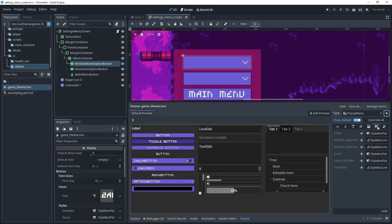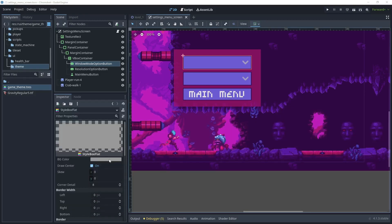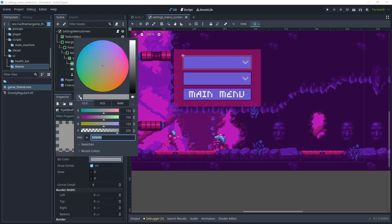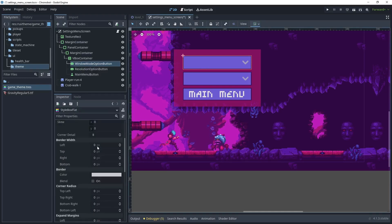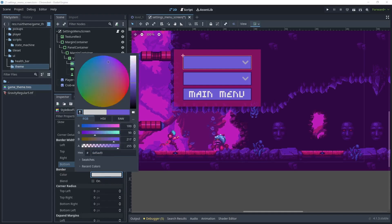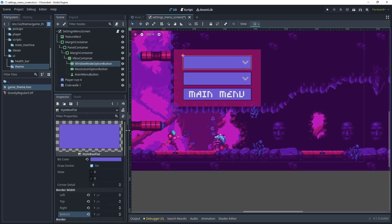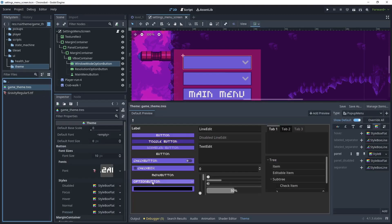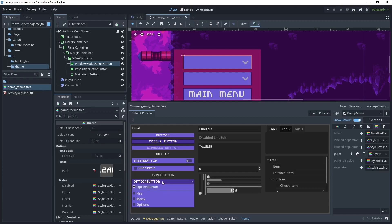Add that type and what we want to do is restyle the panel. Click the plus on the panel and choose new StyleBoxFlat, then select it. For the background color use the eyedropper and pick the matching color. For border width choose one, and for the border color choose the purple. Save that. Now go back to the theme — as you can see when you click the option button the panel is styled.